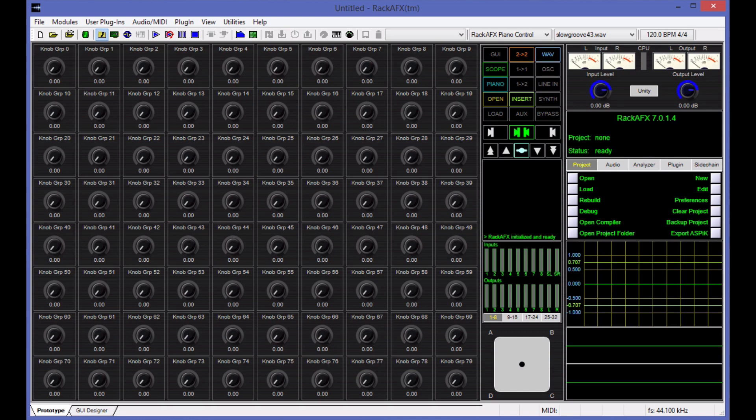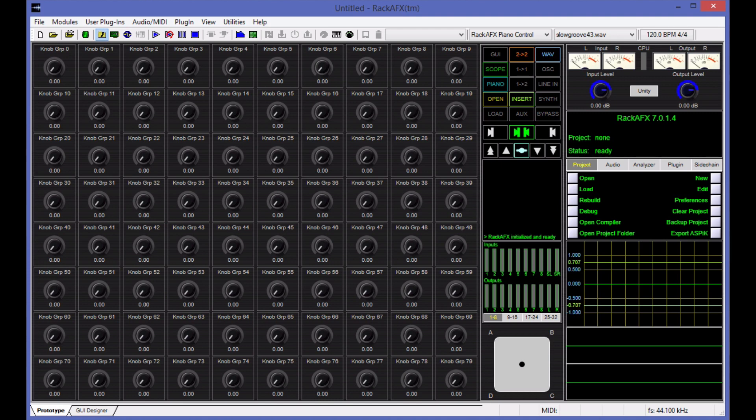Hey, it's Will. I've got a first of many videos on writing plugins with Rack AFX 7. In particular, writing plugin projects. It's important that you understand that you create a project in Rack AFX that you turn into a plugin that you debug, analyze, listen to, and work on. Then you can turn that into an AU, AX, or VST plugin.